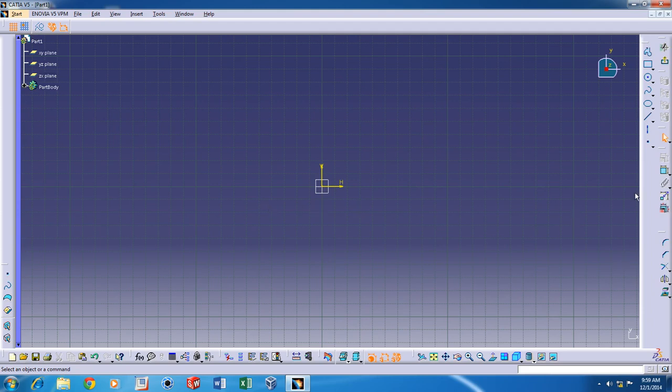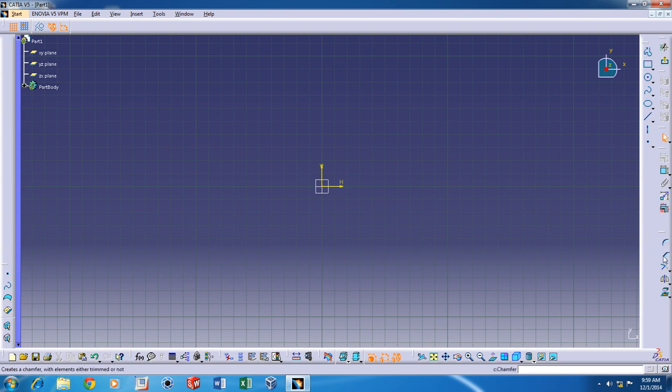Hi, this is Stephen Kingston here. In this second video, I'm going to show you how to use corner, chamfer, trim, and mirror commands in the CATIA V5 sketcher.